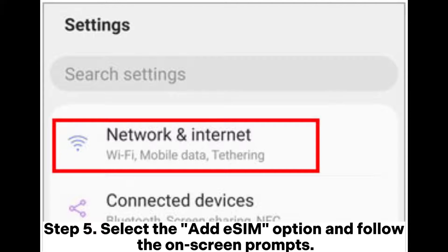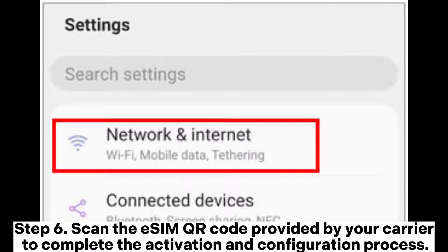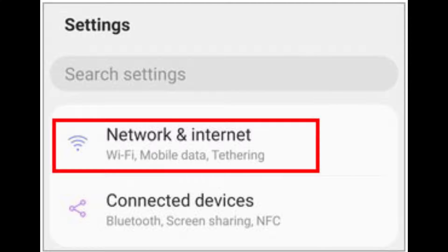Step 5: Select the Add eSIM option and follow the on-screen prompts. Step 6: Scan the eSIM QR code provided by your carrier to complete the activation and configuration process.